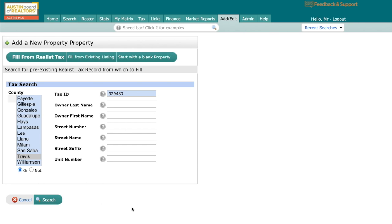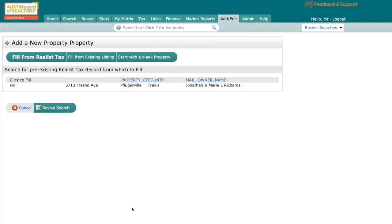It's going to think for just a moment. And then it's going to come up with my property information. And I could click fill right here. And that would start my listing and save me a lot of trouble in filling in a lot of the fields that I might have to go to that tax roll or county appraisal district website or something of that nature in order to get that information.